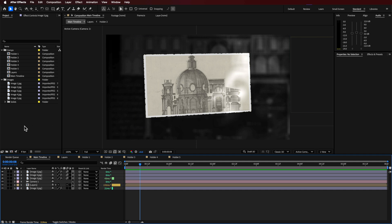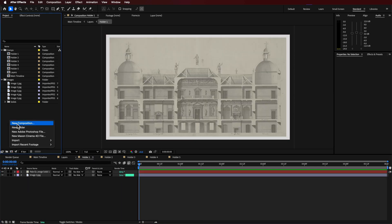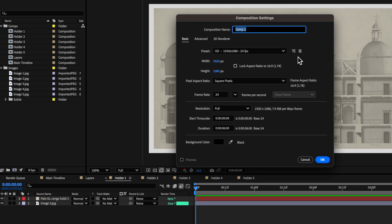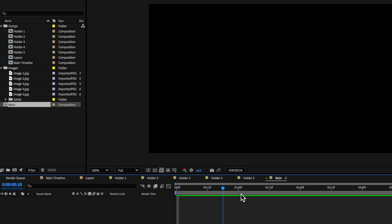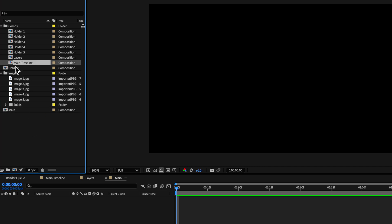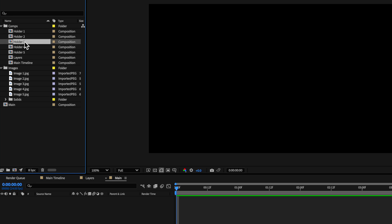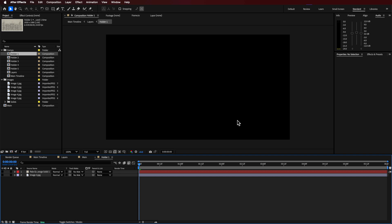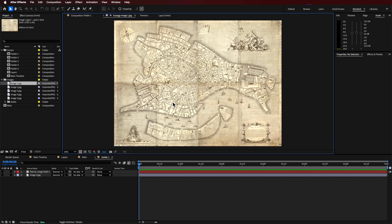I'm going to show you how to set this project file up using basically these holders. This works with photos and videos, so once we've set up these holders you can just drag and drop different things straight in here. I'm going to create a new composition — I'll call this one my main composition. To create the holders, I simply took that main composition and duplicated it, then renamed it to something like holder one. I've already done this and created five different holders. When you open up those holders they're going to be blank, but I just simply added some images in here, which are included as part of the download.